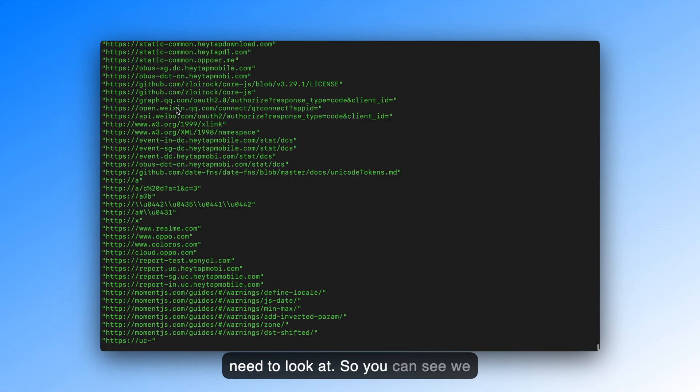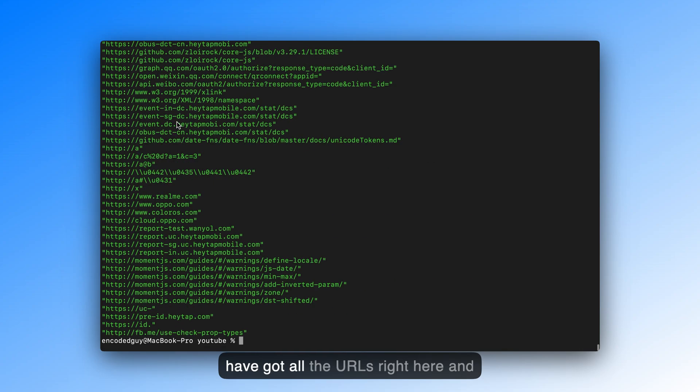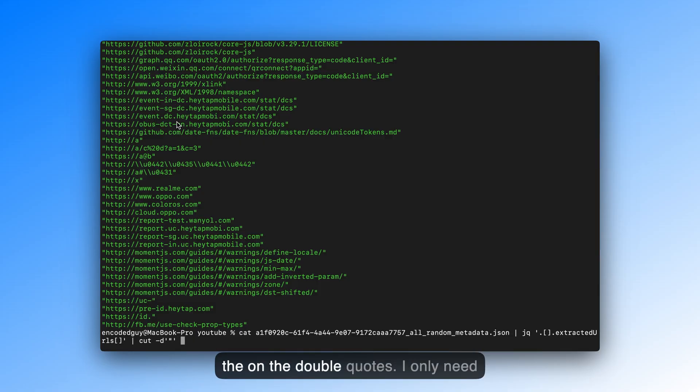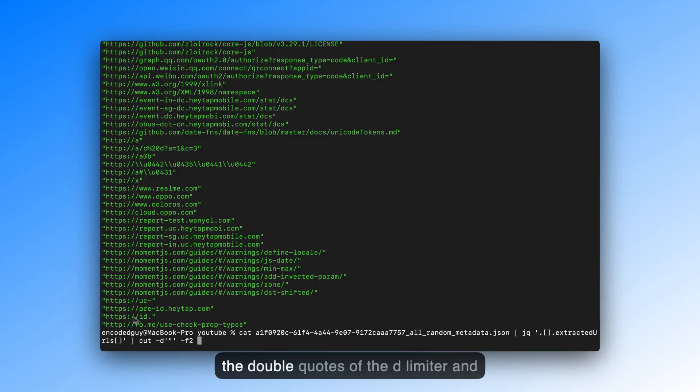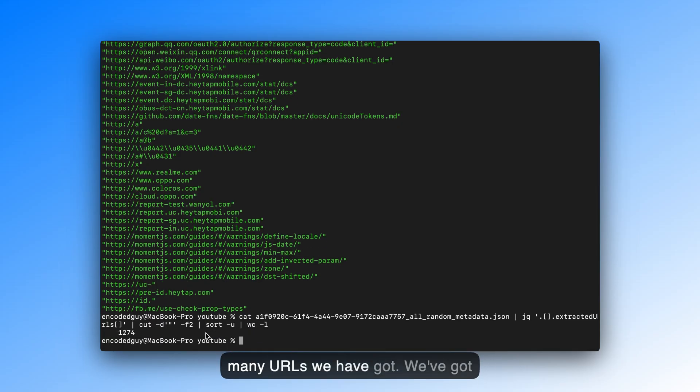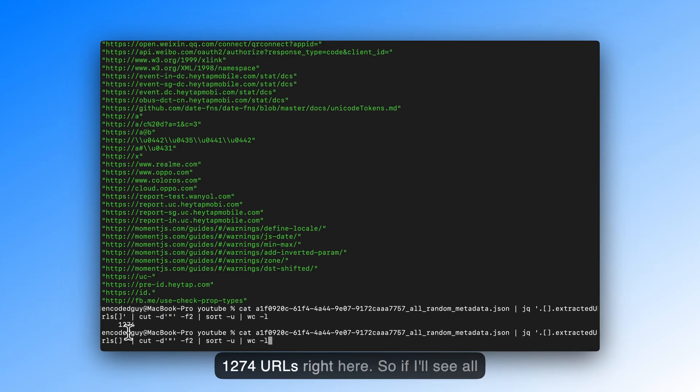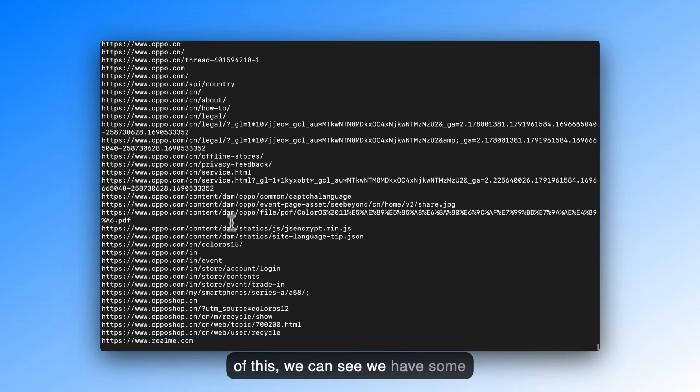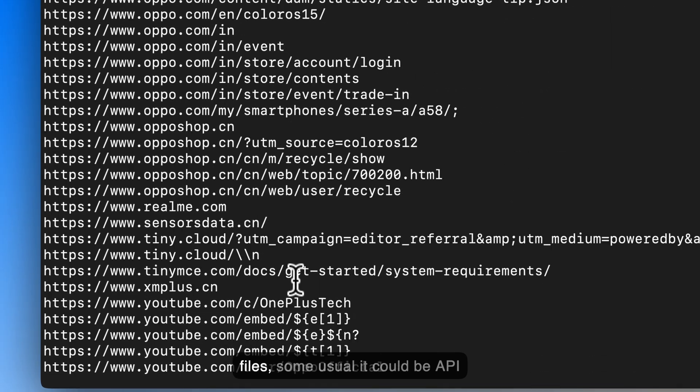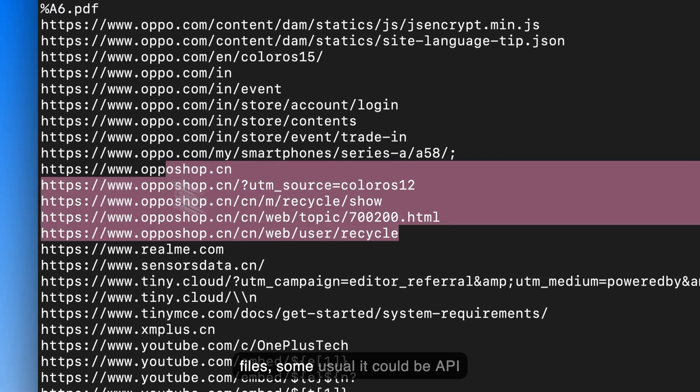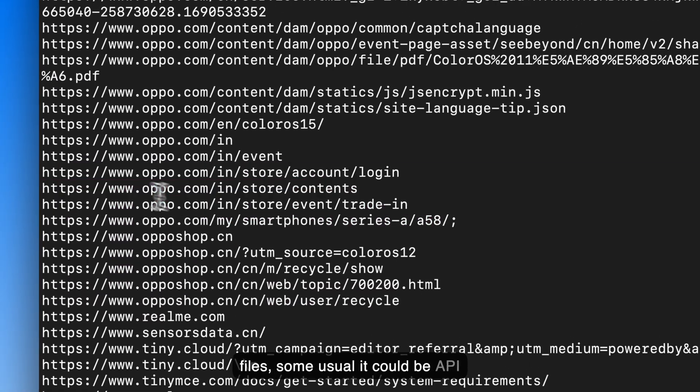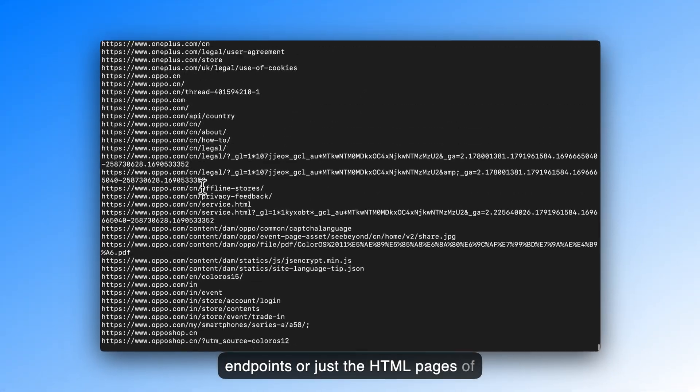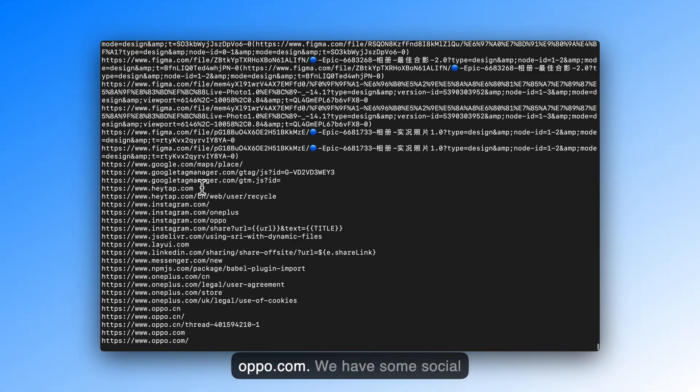You can see, we have got all the URLs right here, and then I can just do a cut operation on the double quotes. I only need the second column in these, if I use the double quotes as the delimiter, and then I'll sort this out. We've got 1,274 URLs right here. If I see all of this, we can see we have some JSON files, some more JavaScript files, some usual, it could be API endpoints, or the HTML pages of oppo.com.